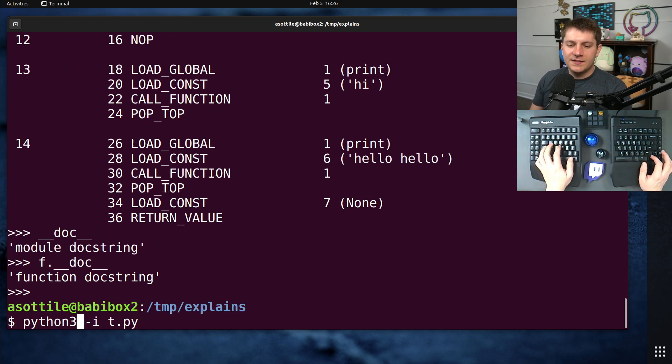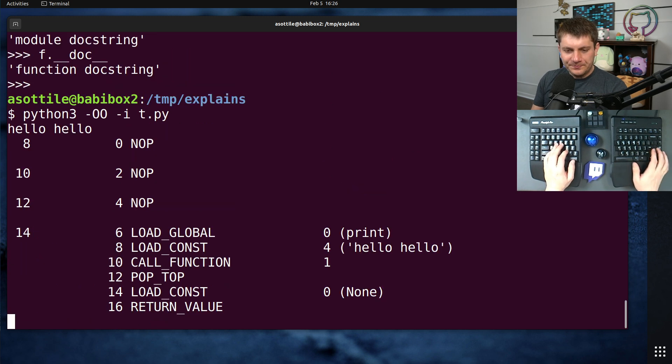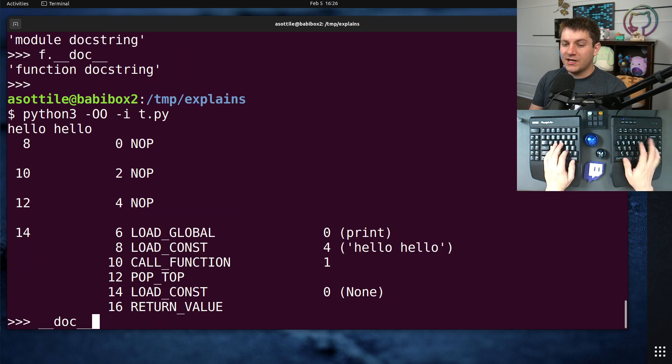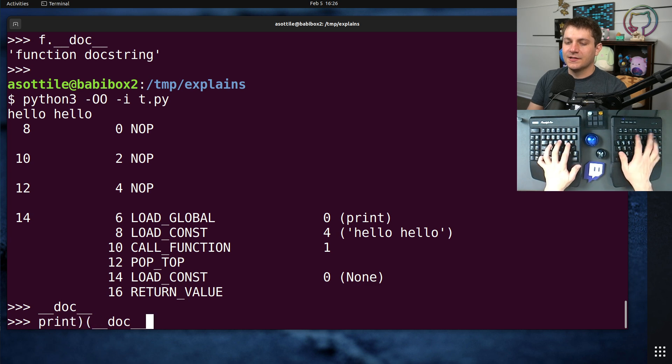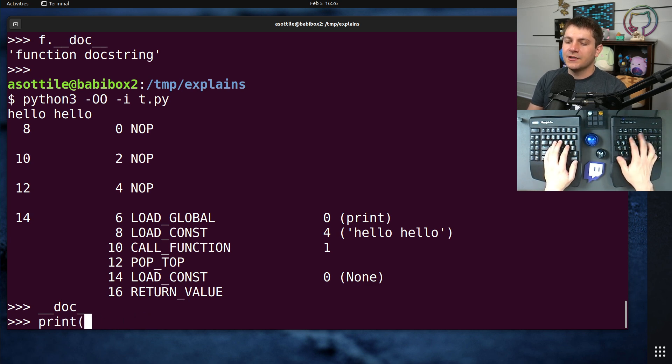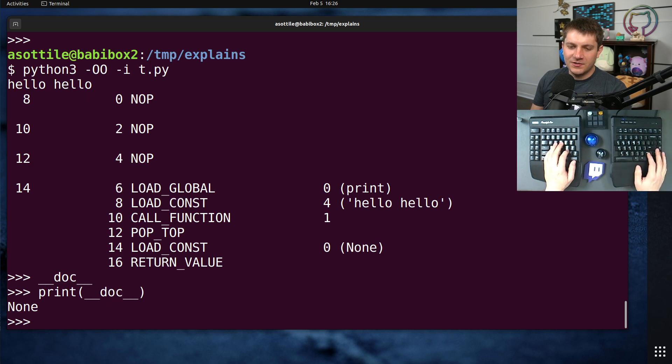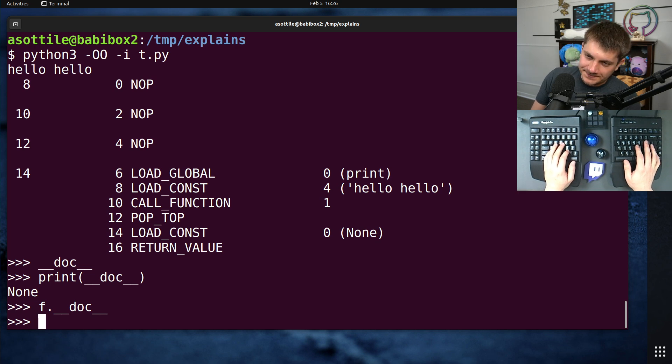However, in double optimization mode, OO, those will not exist. So if we look at double under doc, it's going to be none, just to show that it's none. The interpreter doesn't really show you when it's none that well, besides just doing nothing. You'll also see that the doc string for F is also missing.